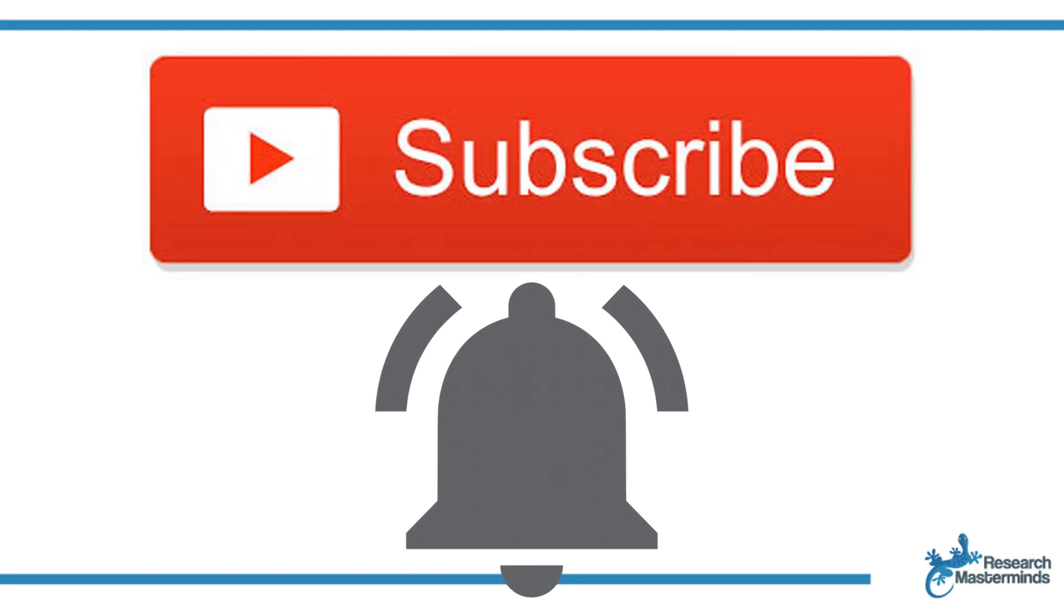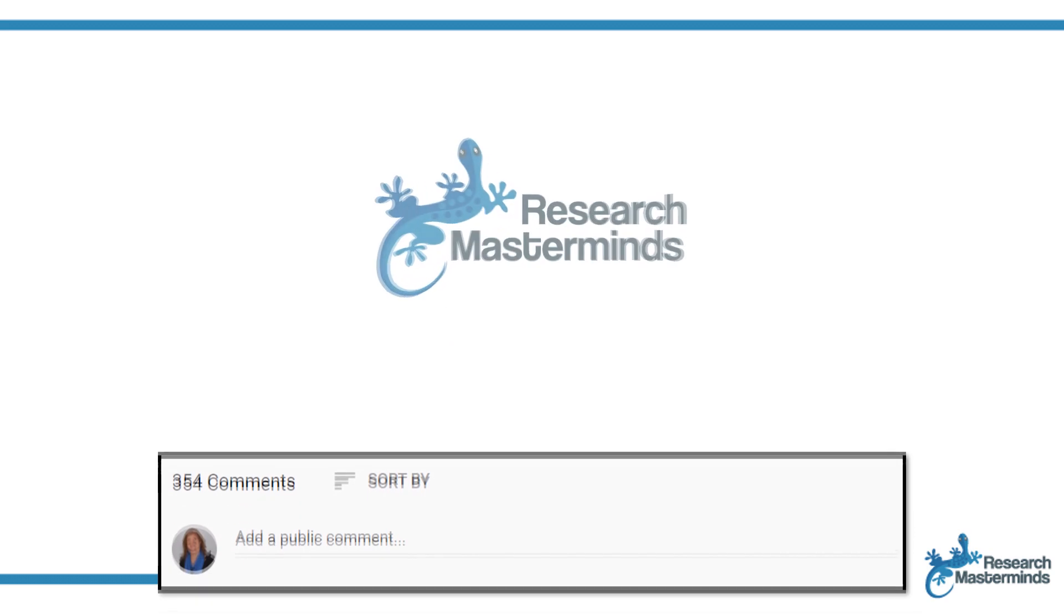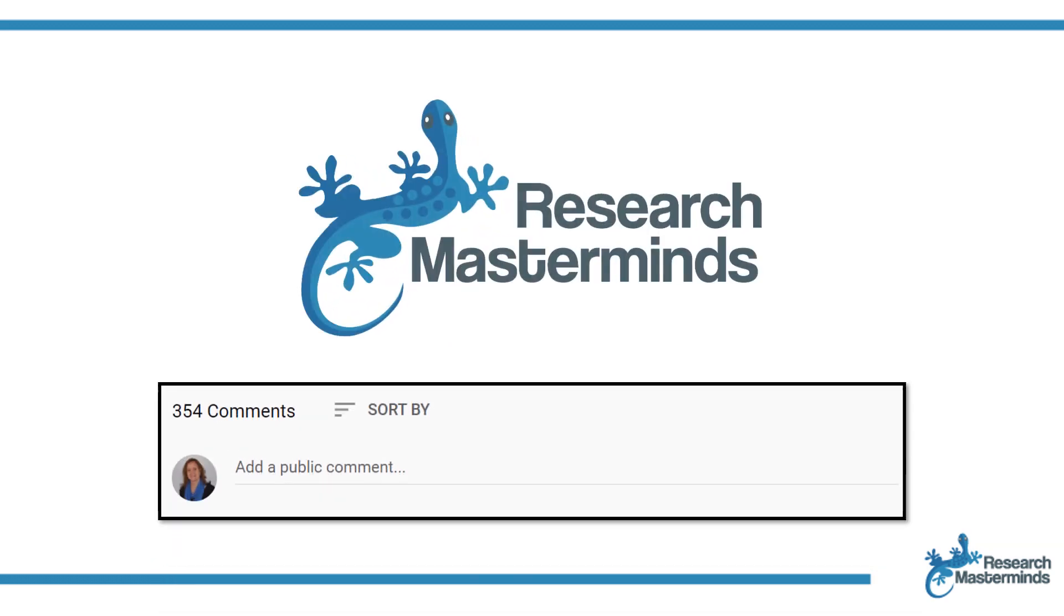And while you're at it, hit the bell so that you get notified whenever I produce a new video. If you need a solution to a challenge not yet covered on my channel, leave a comment in the box below. See you in the next video.